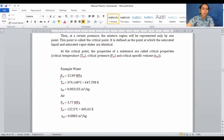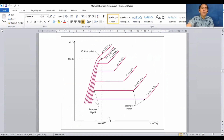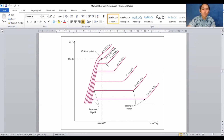At the critical point, the properties of a substance are called critical properties: critical temperature, critical pressure, and critical specific volume. For water, these critical values are given. Plotting on a T-V diagram, the critical temperature is 374.14°C and the critical specific volume is 0.003155 m³/kg. The intersection of these two parameters is the critical point — the highest peak of the slope.